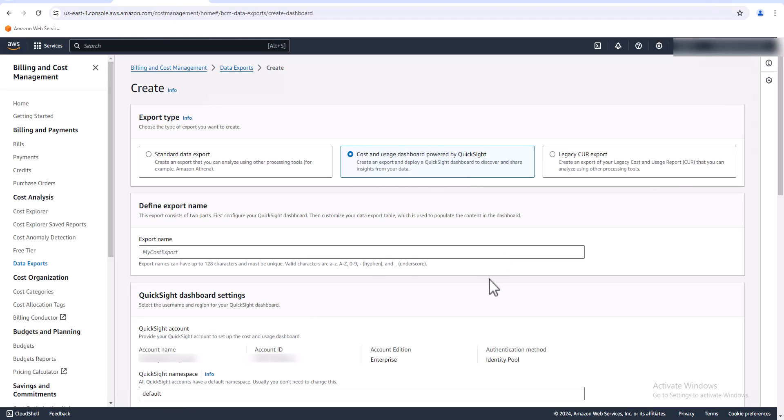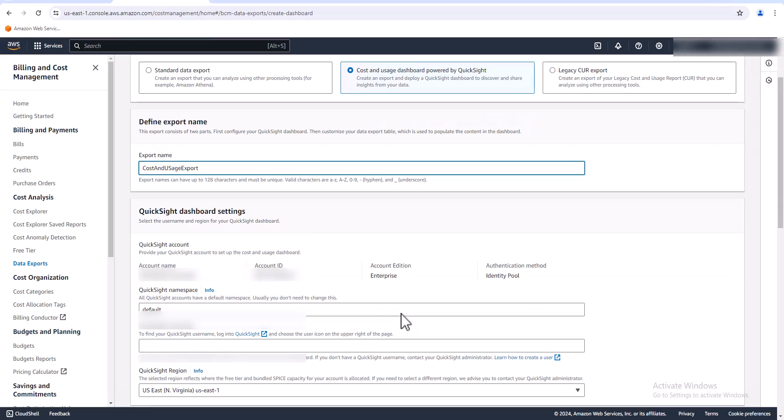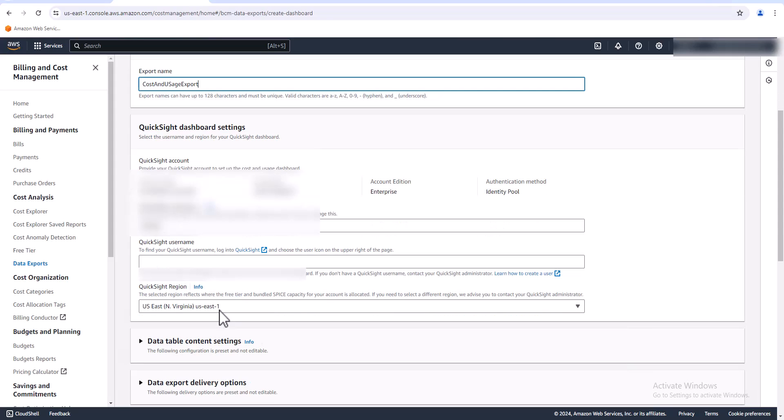We're going to create a cost and usage dashboard powered by QuickSight. For the export name, let's just call it cost and usage export. I'm going to leave the QuickSight namespace as default, it's fine. Now if you don't have QuickSight set up already, there'll be a button to create a QuickSight user here.